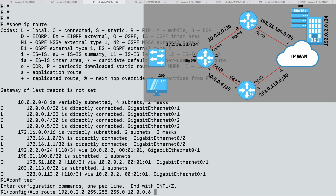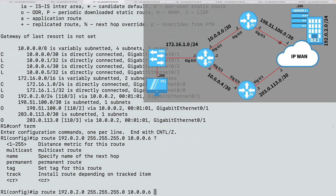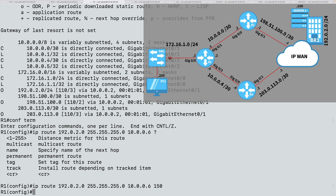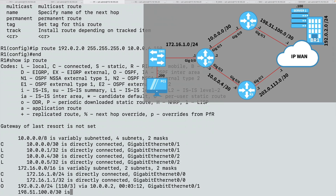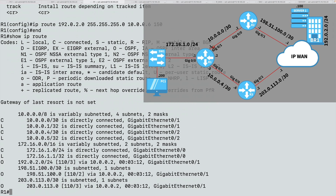We're going to go via a next hop of 10.0.0.6, which is R3. Notice that I can specify a distance metric — the administrative distance. This static route has a default administrative distance of 1, but I can make it less authoritative than OSPF by giving it a higher administrative distance compared to 110. I'm going to enter 150. After entering that static route, if I look at the IP routing table now, we will not see it — because the routing table has a more believable source: OSPF with an AD of 110.